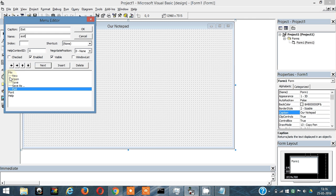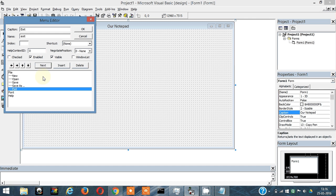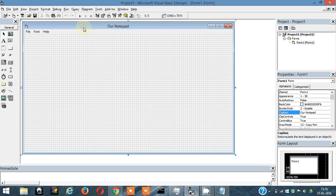If you can see these three dotted lines, this means that New, Open, Save, Save As, Exit - these are the submenu. File, Font, Help are the main menu, and New, Open, Save, Save As are the submenu.